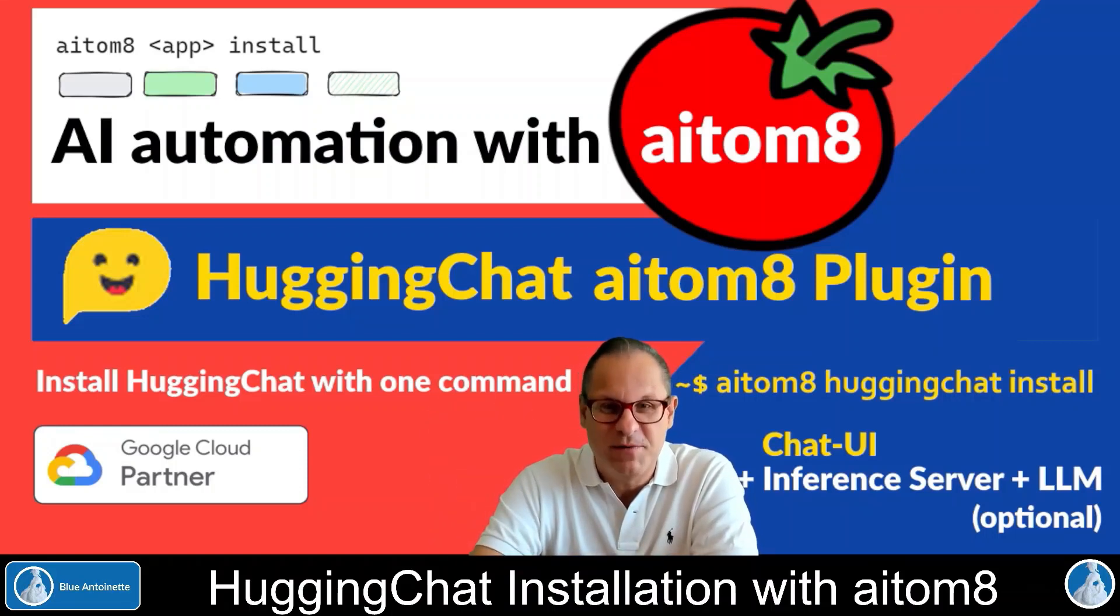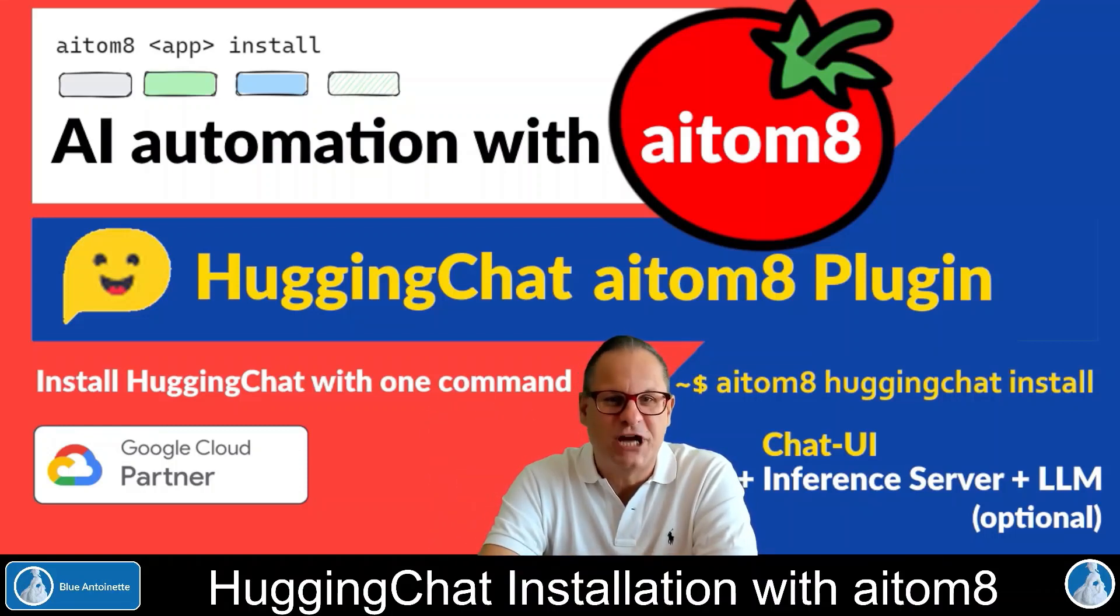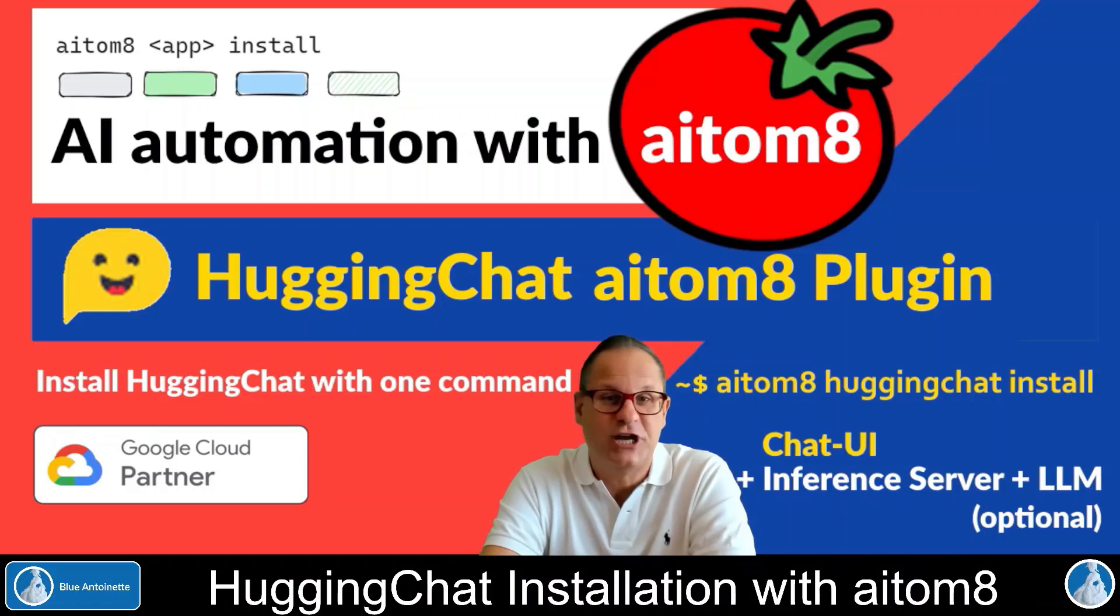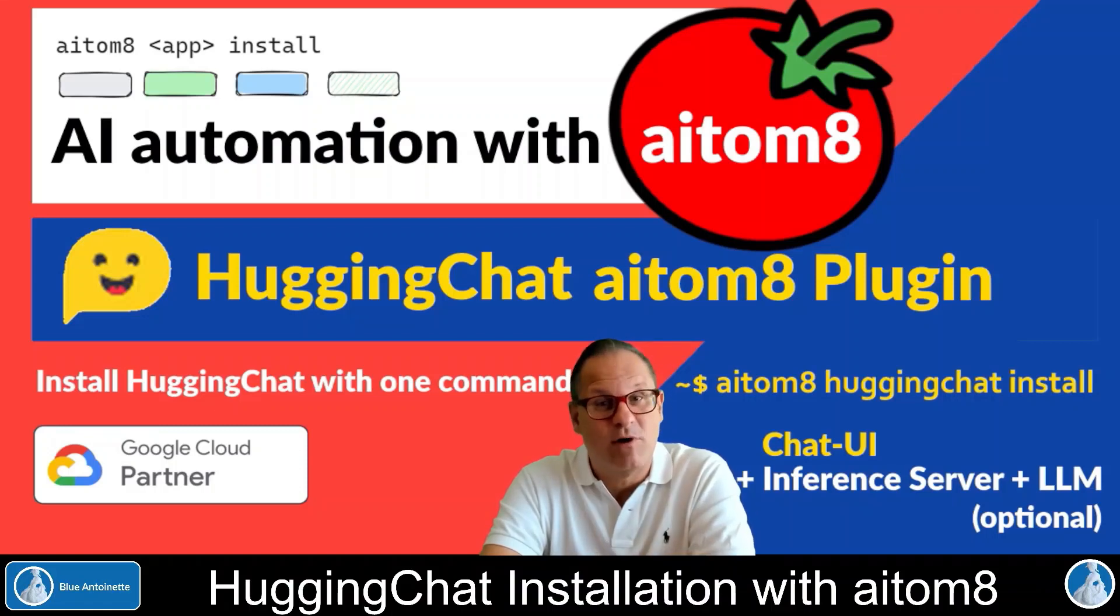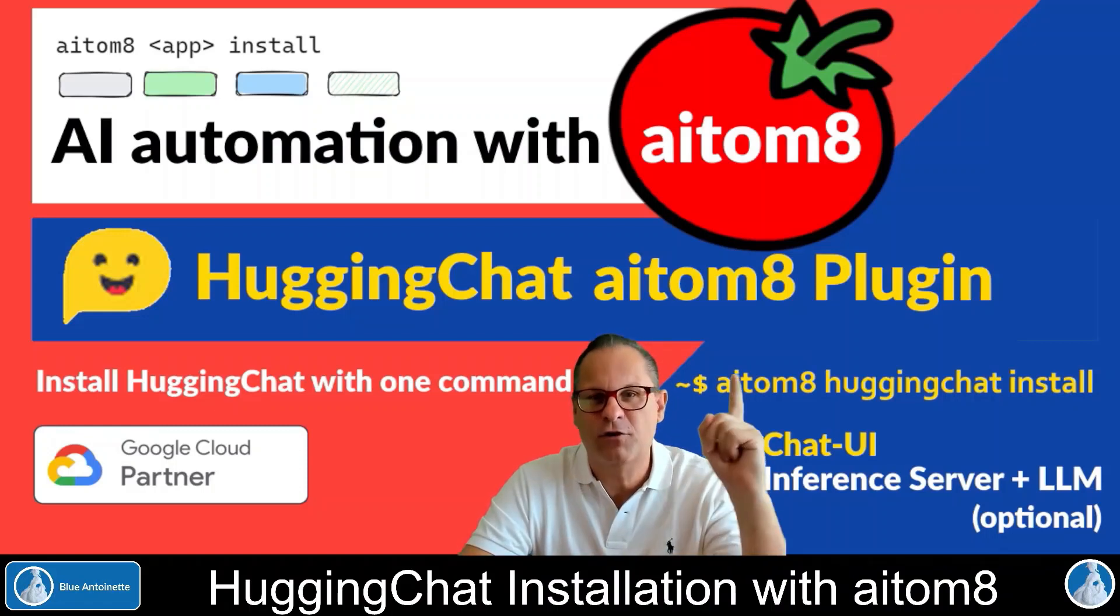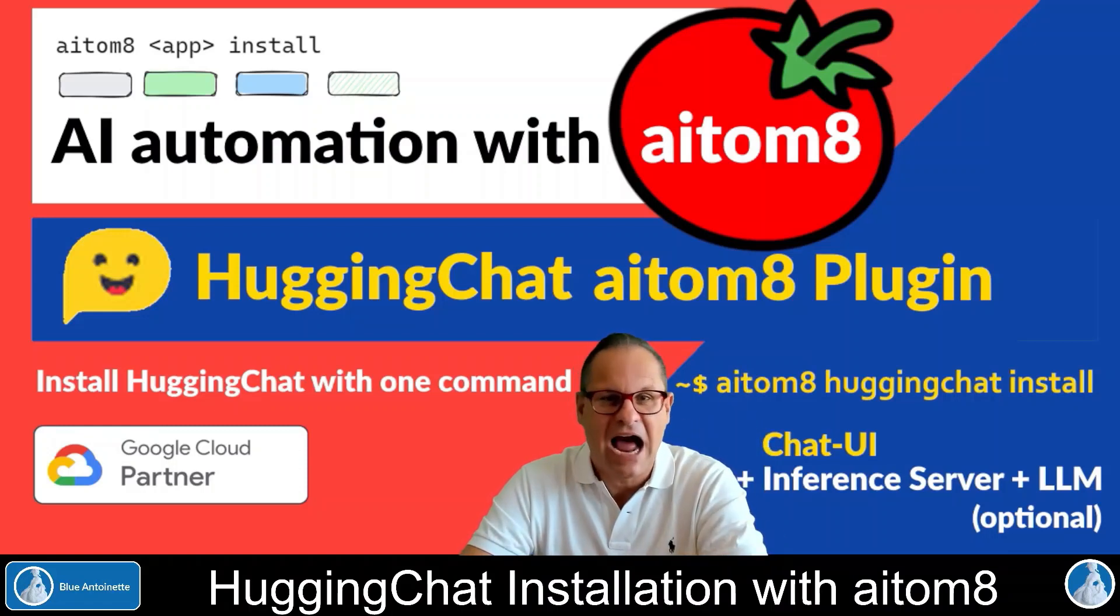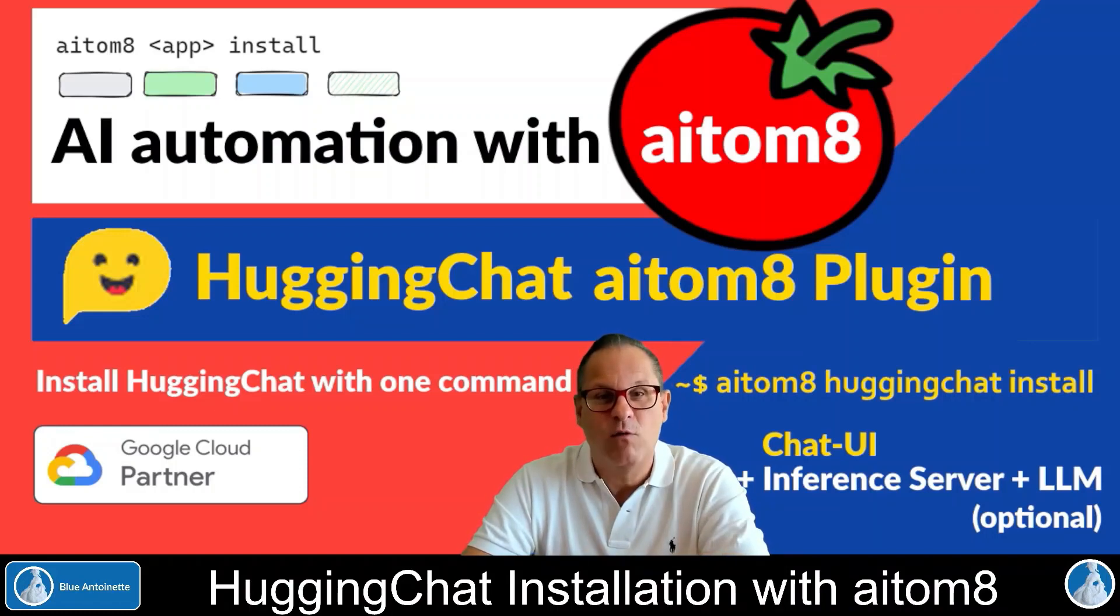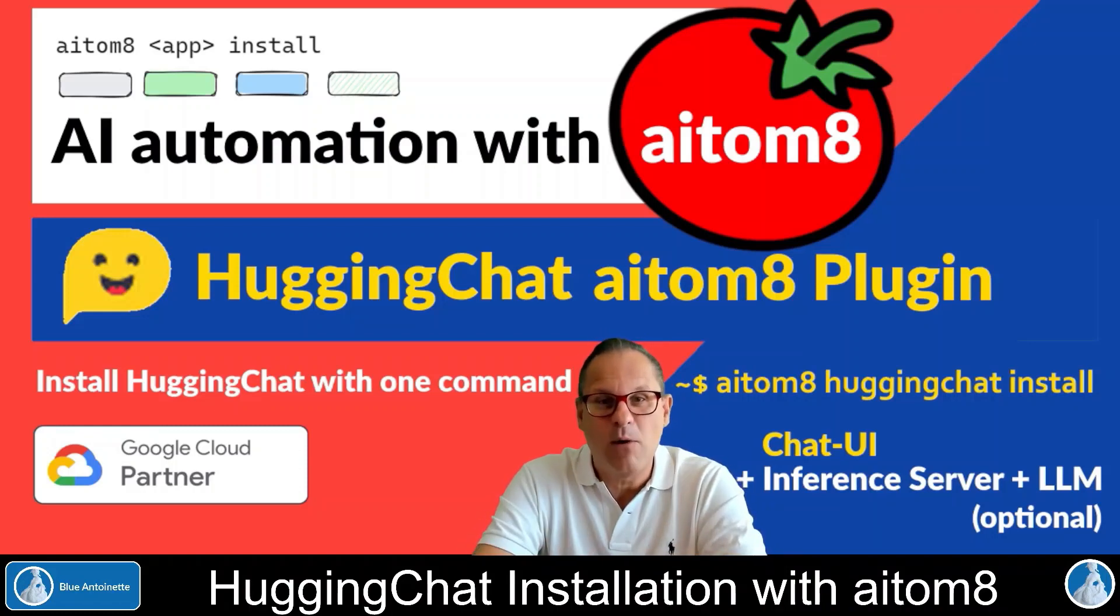Hi, welcome back everybody, Robert here. You probably have seen my video ChatGPT but open sourced running Hugging Chat locally. In that video I showed how you can run the Hugging Chat UI and the text generation inference server locally on a virtual machine. However, this required a lot of manual actions, so we released a Hugging Chat plugin for AI Tomate, which is our AI automation tool. With this plugin, you can install Hugging Chat with just one command. I will show you everything in this video.